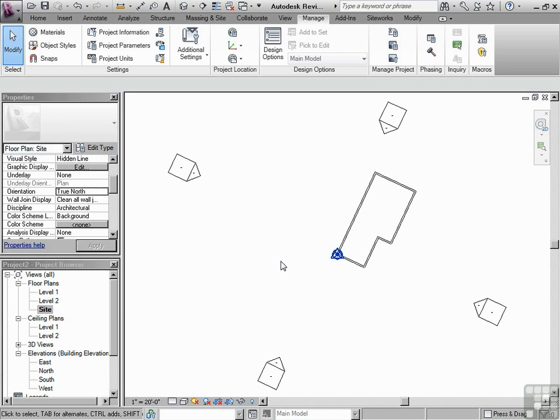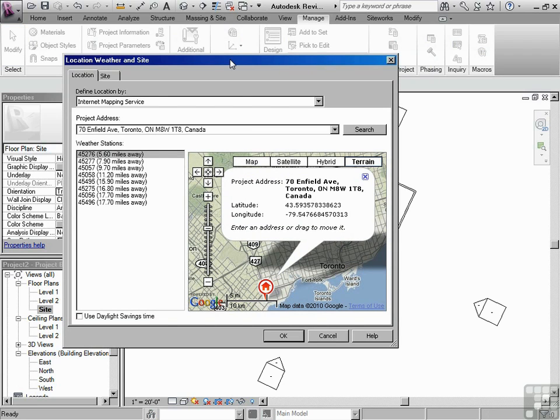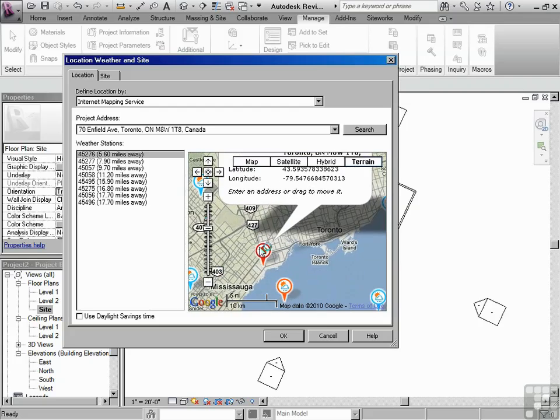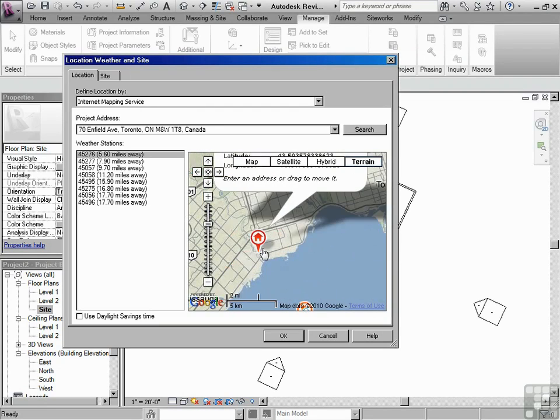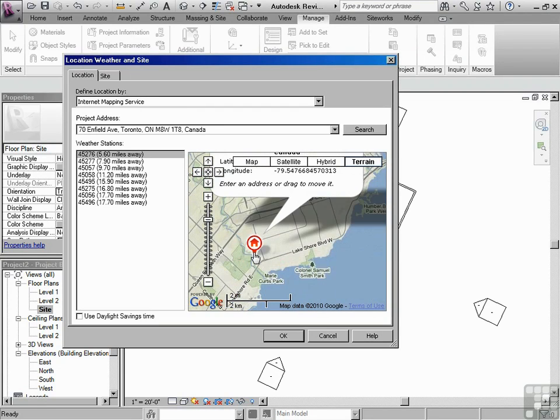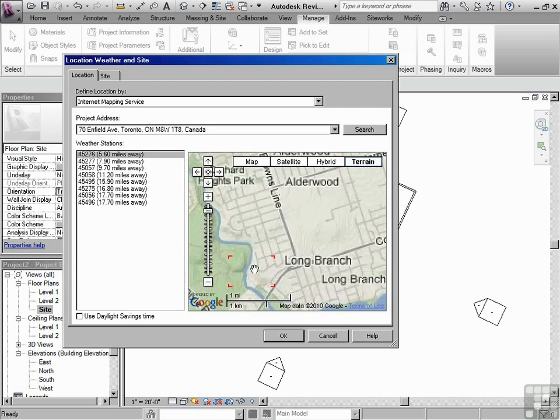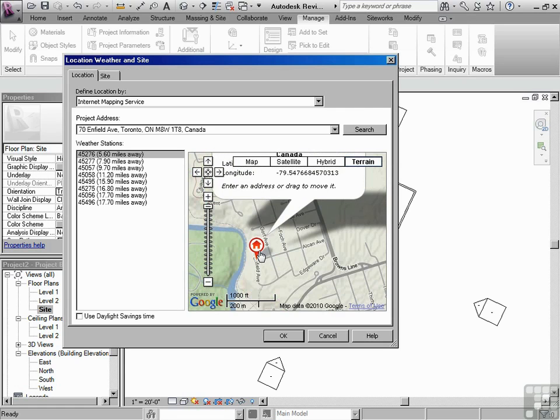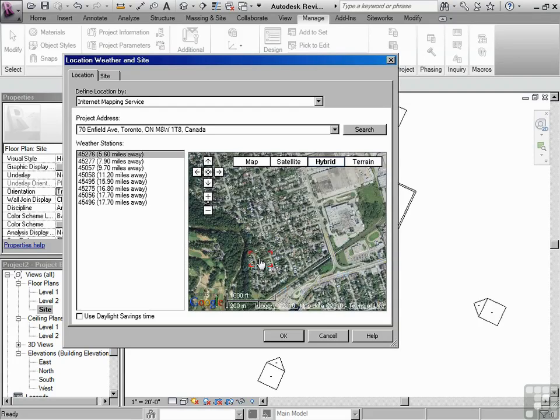If I go into the project location button again, this will load up our address that we have chosen. And it's just picked out of a hat. It's not a specific address with any meaning. We just wanted to pick something on Earth. So as we zoom in, we can change our view to hybrid or satellite.